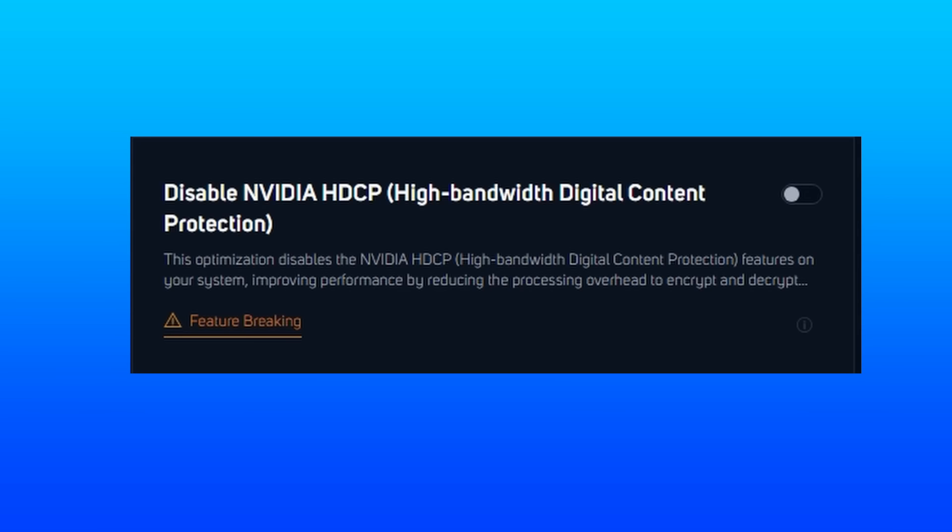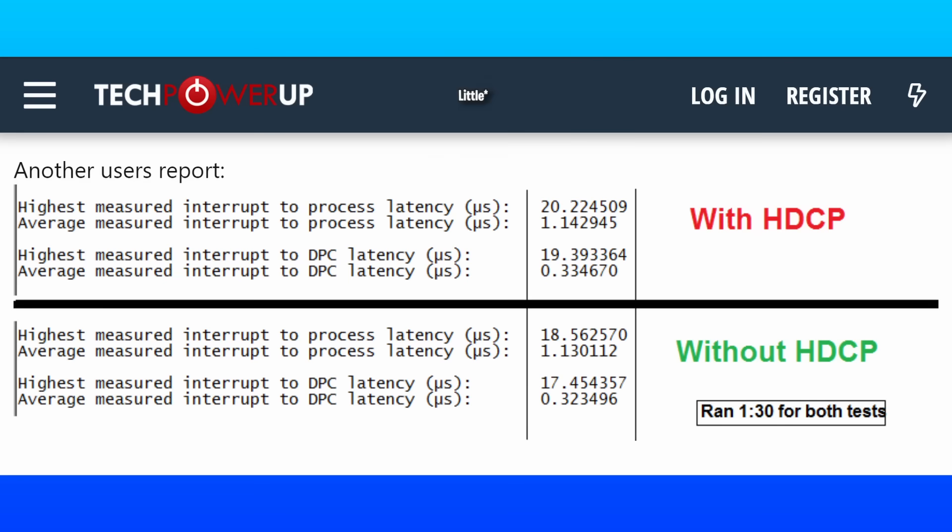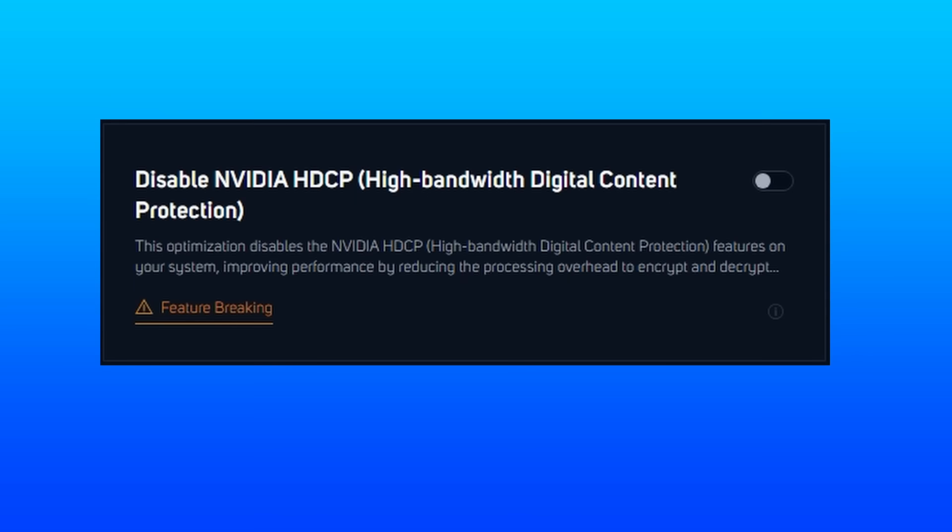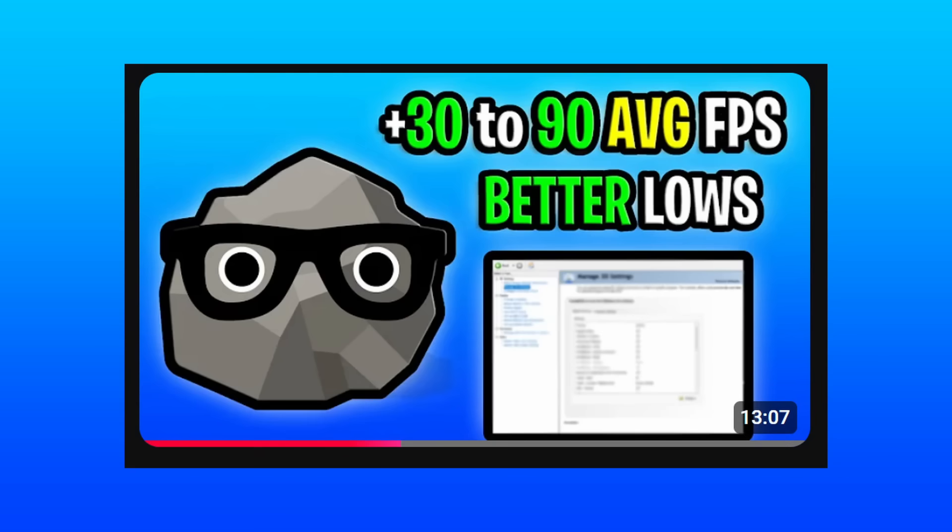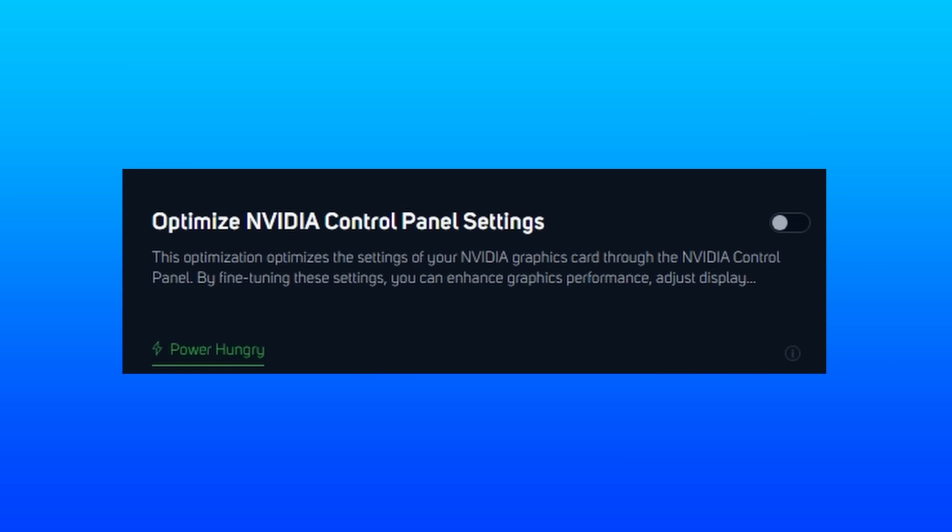The NVIDIA HDCP is honestly something I've seen to have no effect on performance. But the theory about disabling this is to reduce the processing overhead to encrypt and decrypt HDCP protected content.